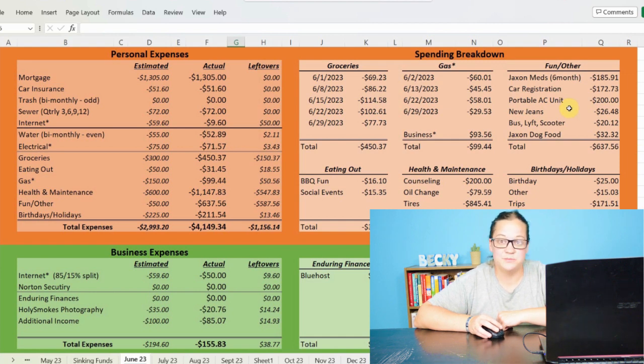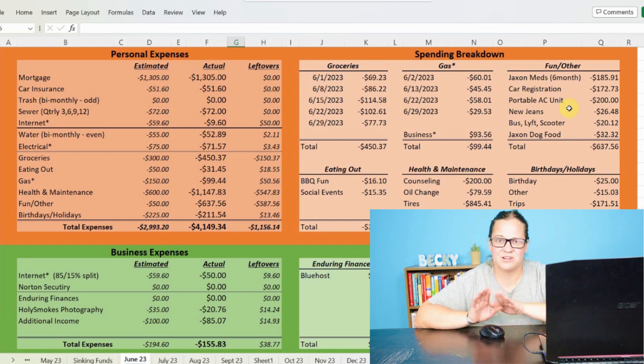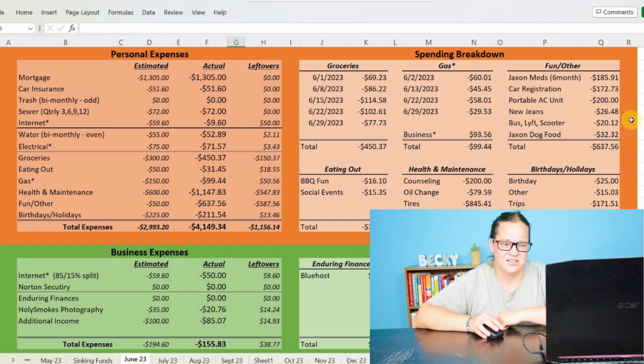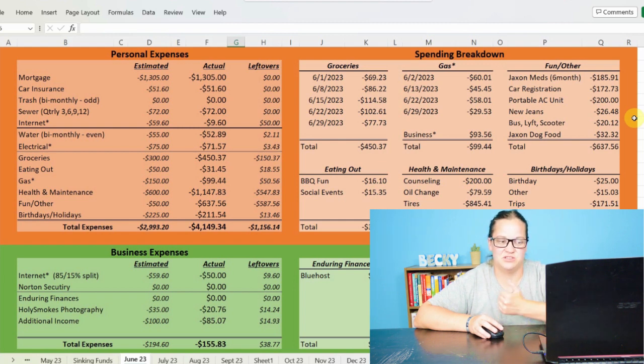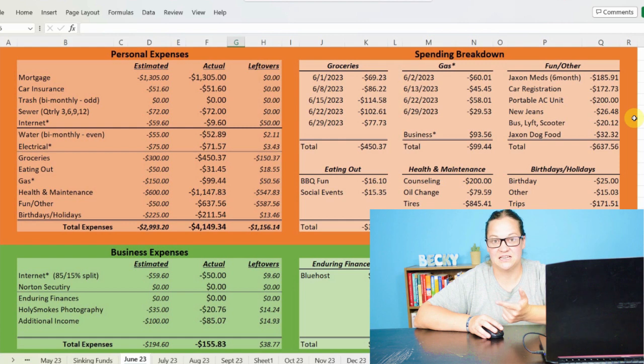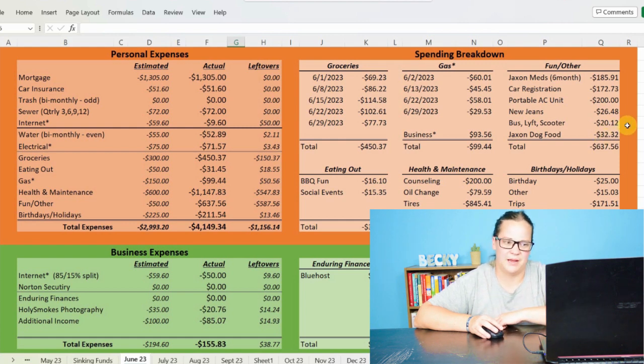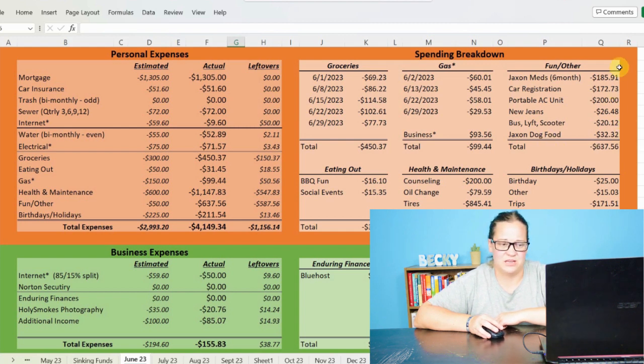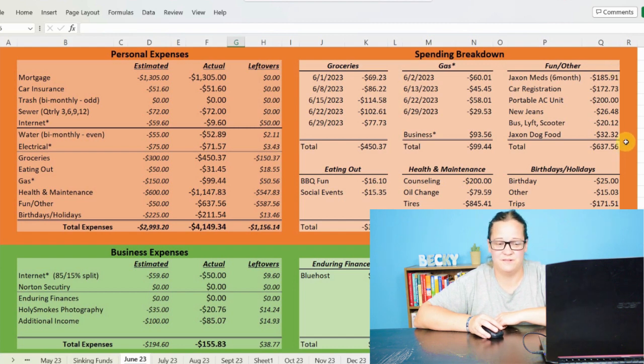I had to buy new jeans because I wore holes in them. Those thunder thighs rubbed together and it just not good. So I spent $26.48 on new jeans. And then with all of the truck problems that I had, I had to use the bus, take a lift and use scooters to get around for $20.12 just based off of time. And then of course, Jackson's dog food came in at $32.32 bringing the fun and mostly other stuff to a negative $637.56.